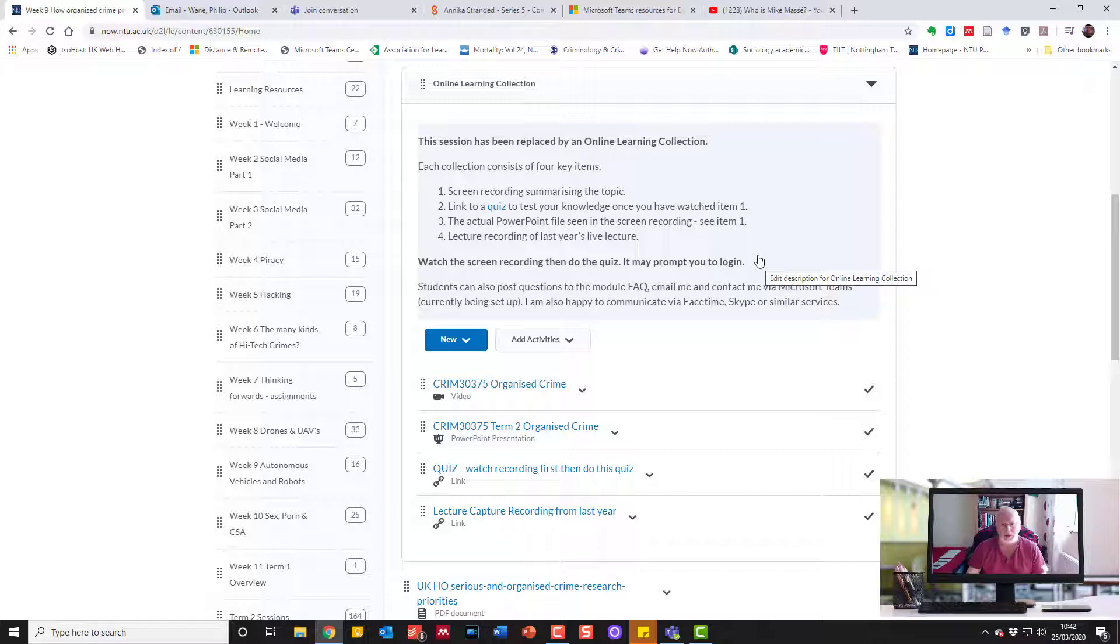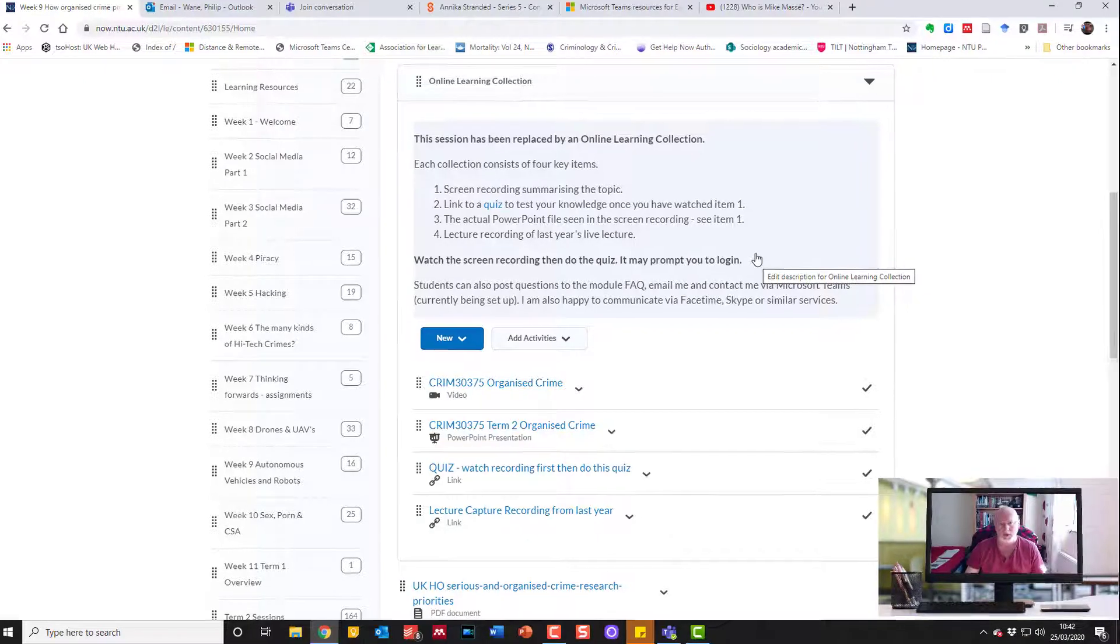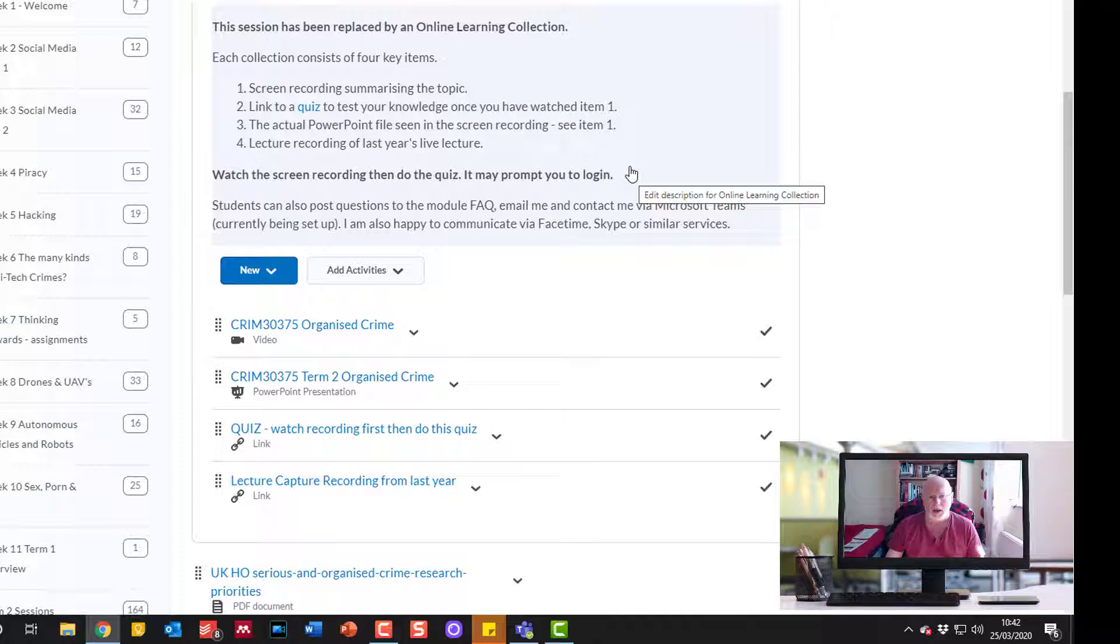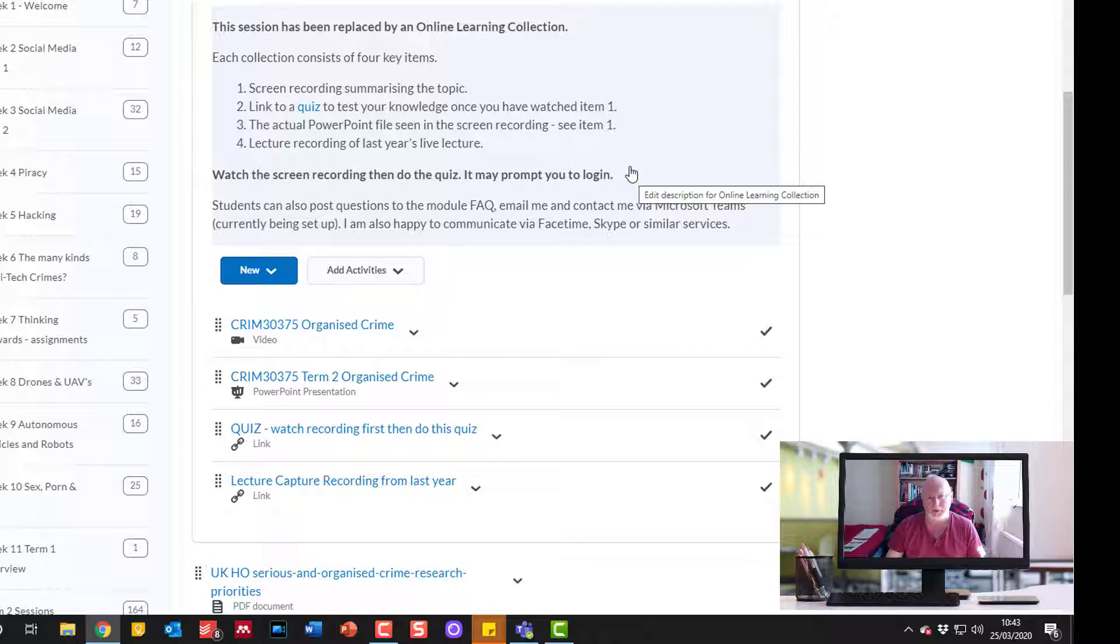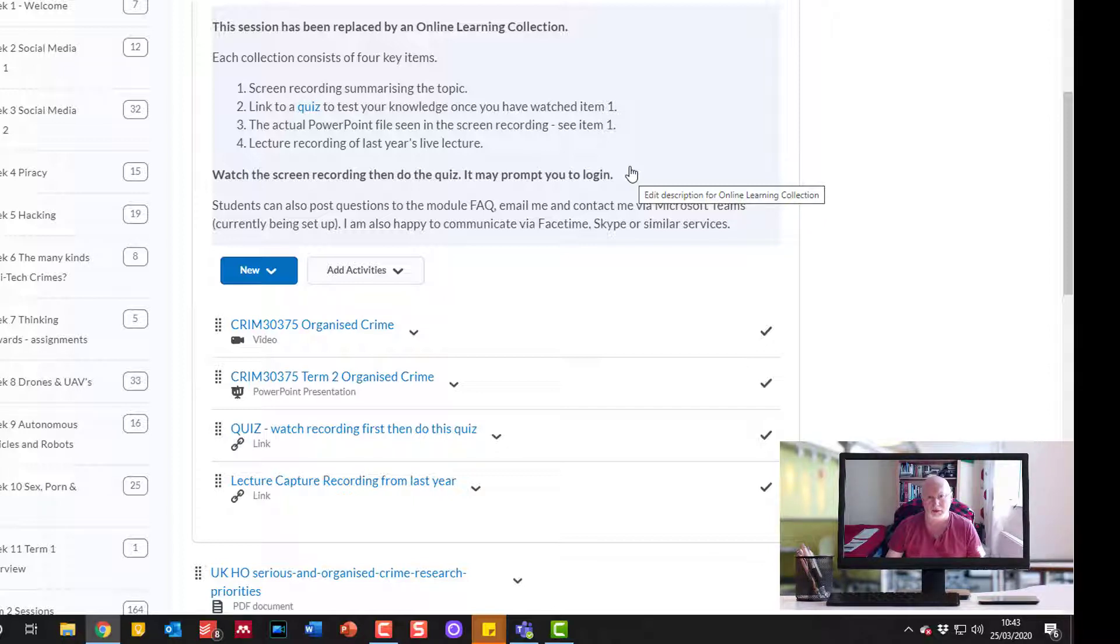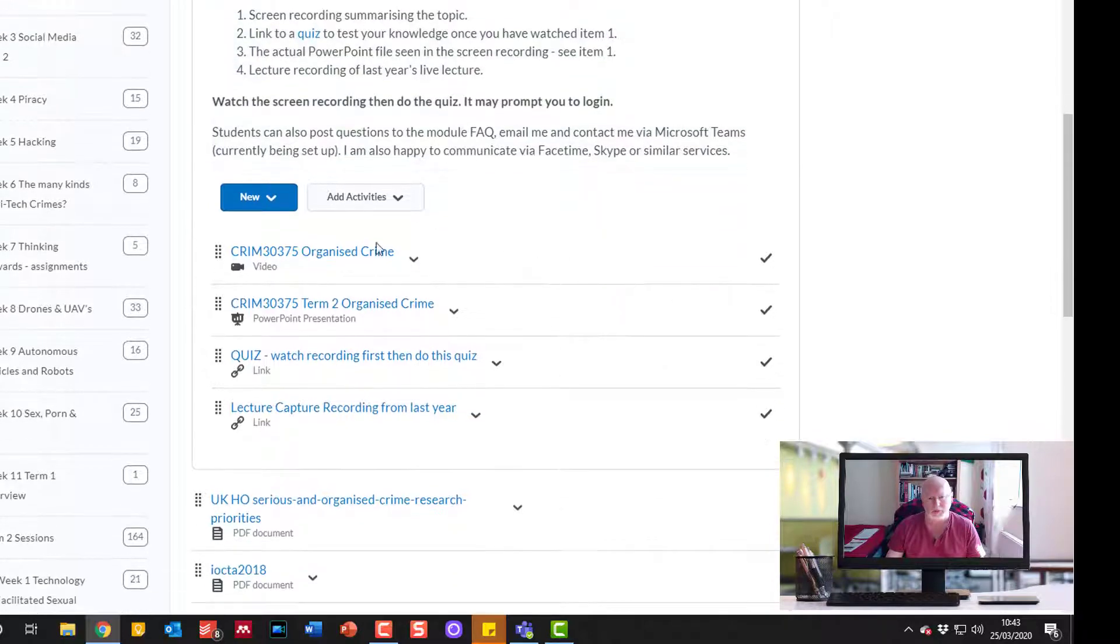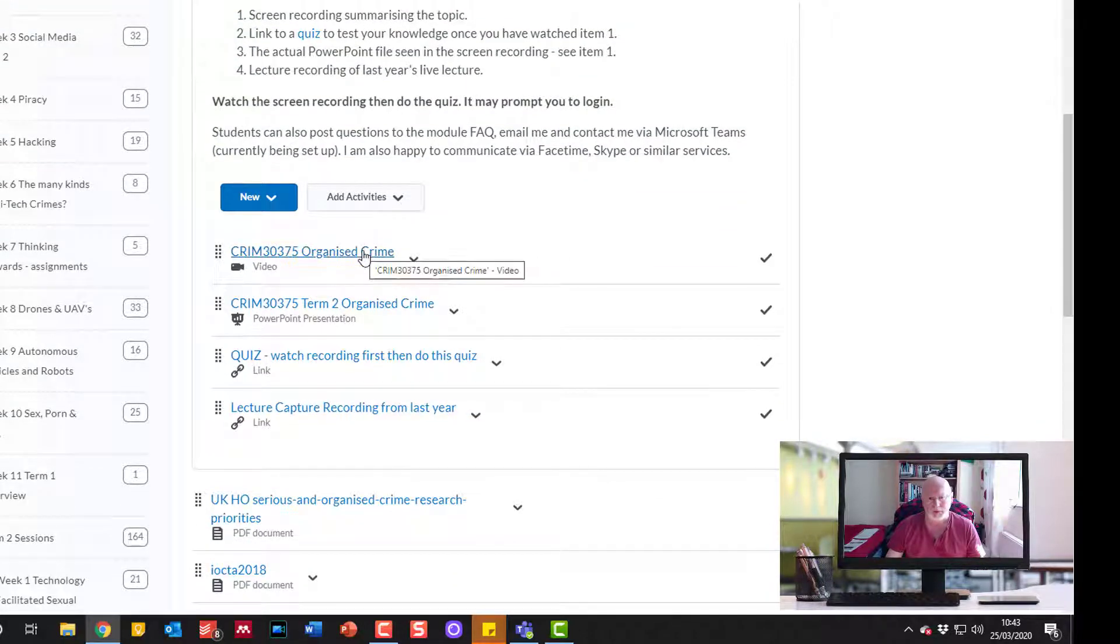I also produced a short screencast video because that allowed me to note any topical updates or things that would be useful. It also meant I could do a slightly more compact and better audio quality version for the students. But where students might be particularly interested in the topic, I encouraged them to watch both.